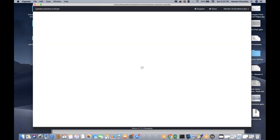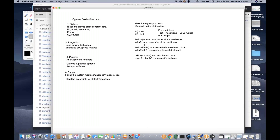In my previous video, I told you that for writing a good test case you have to use the it block, describe, before, beforeEach — something like that. I'll give you an example of this. Today we will also see a new concept in Cypress called viewport — how to open an application in different viewports, and how to take a screenshot.